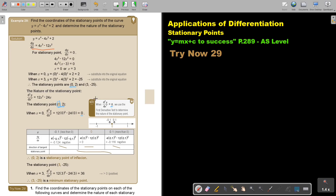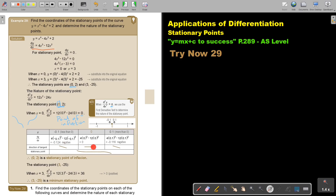When the second derivative equals 0, it's a point of inflection. To confirm, I use the first derivative test: I take a value before x=0, say negative 0.1, and a value after, say 0.1, and substitute. It's negative coming down, then 0, then negative again — so this is a decreasing point of inflection.